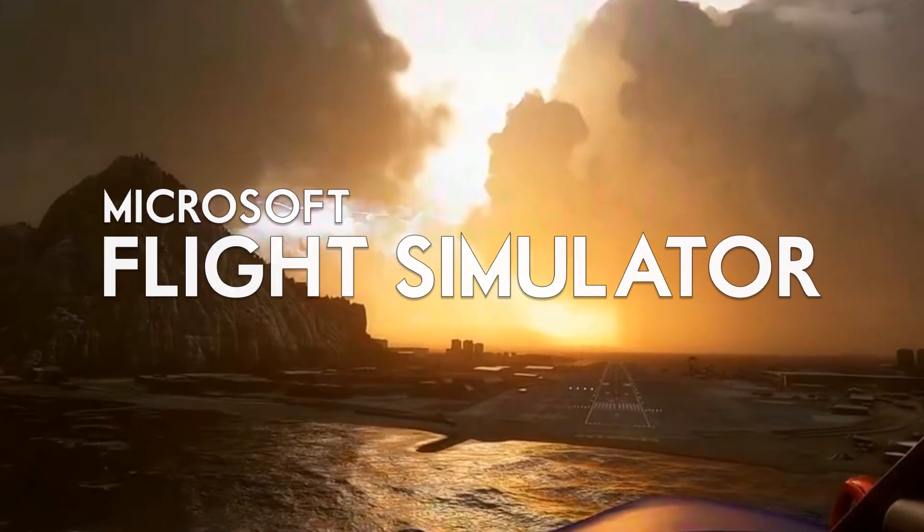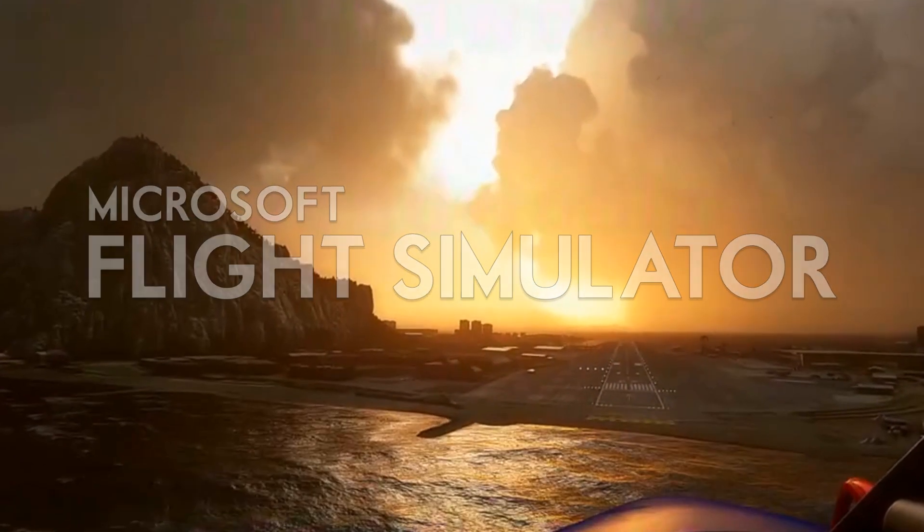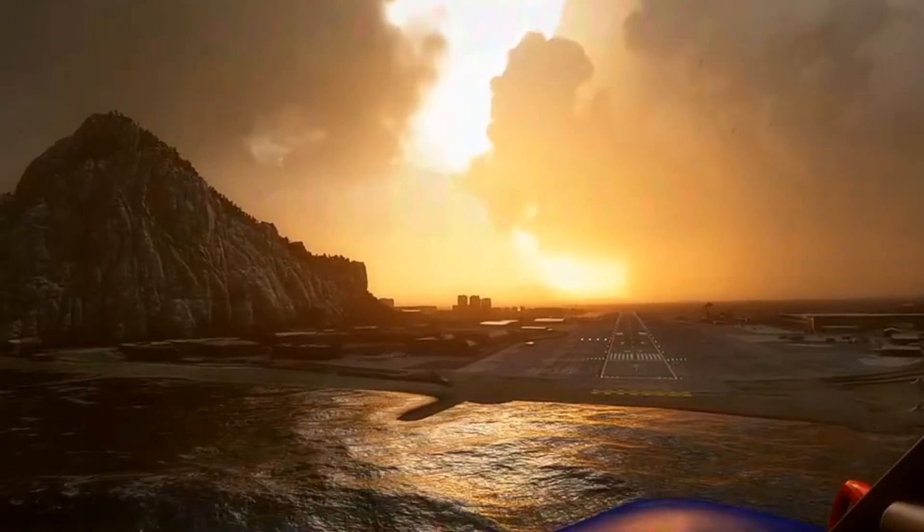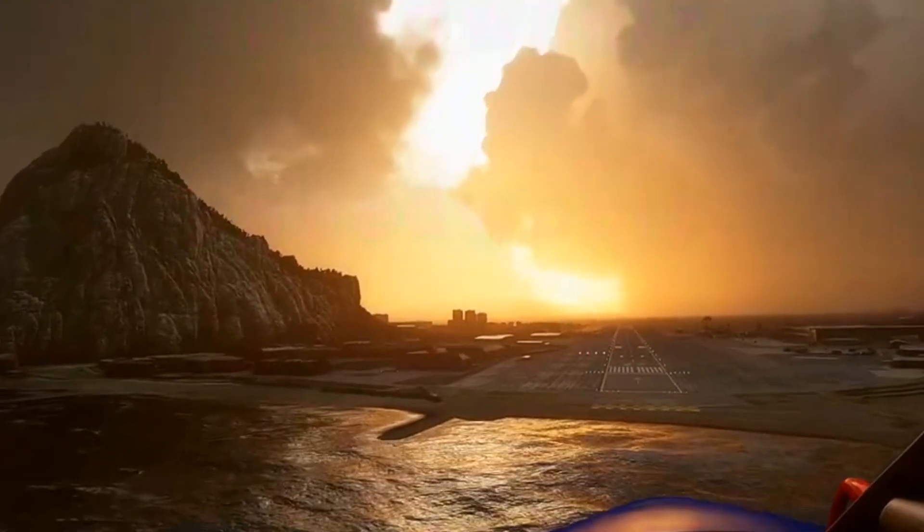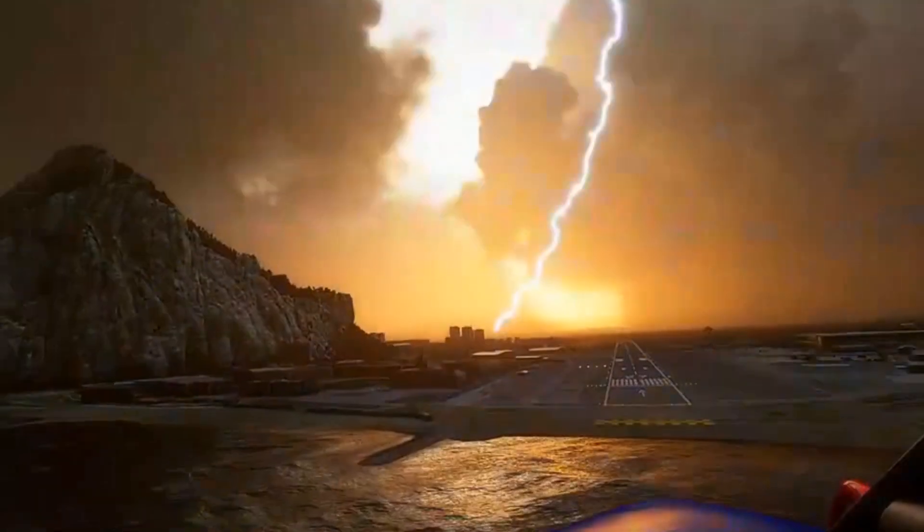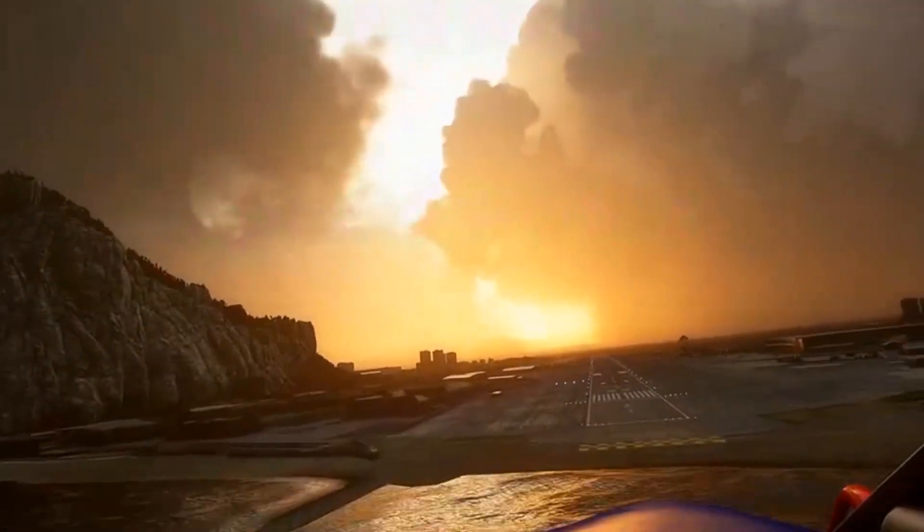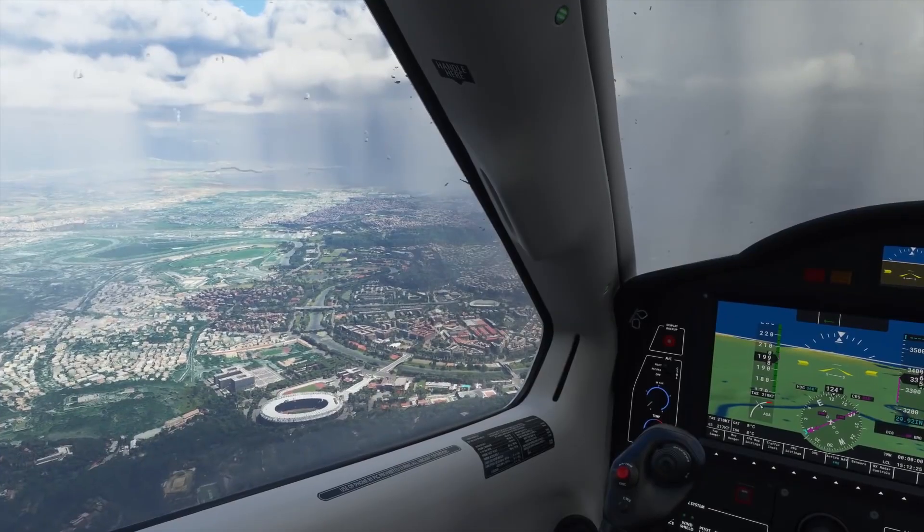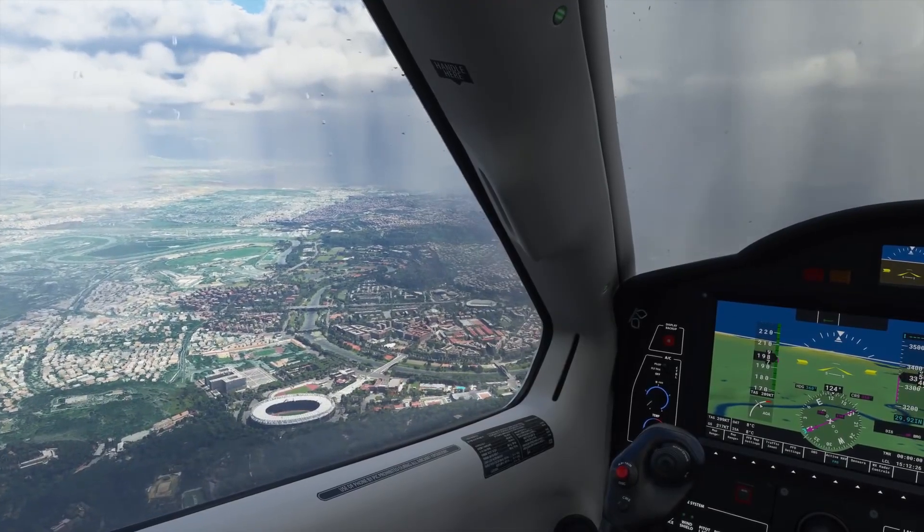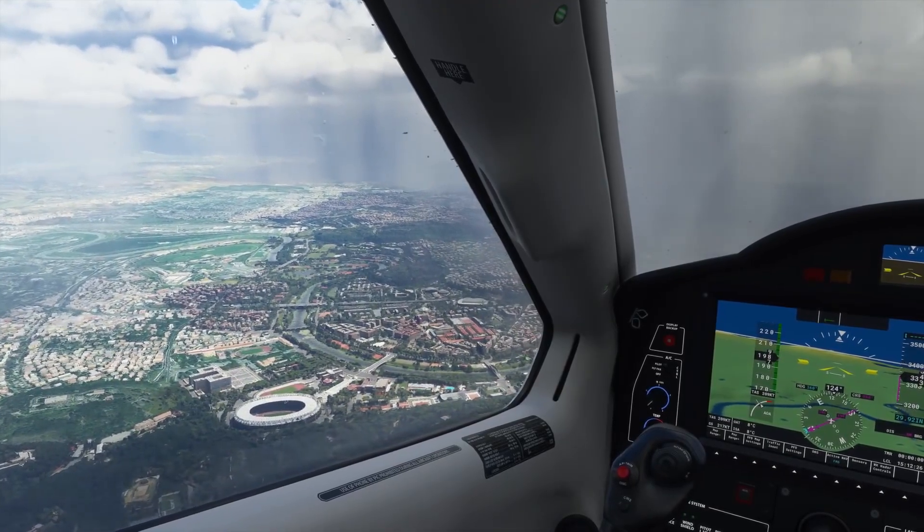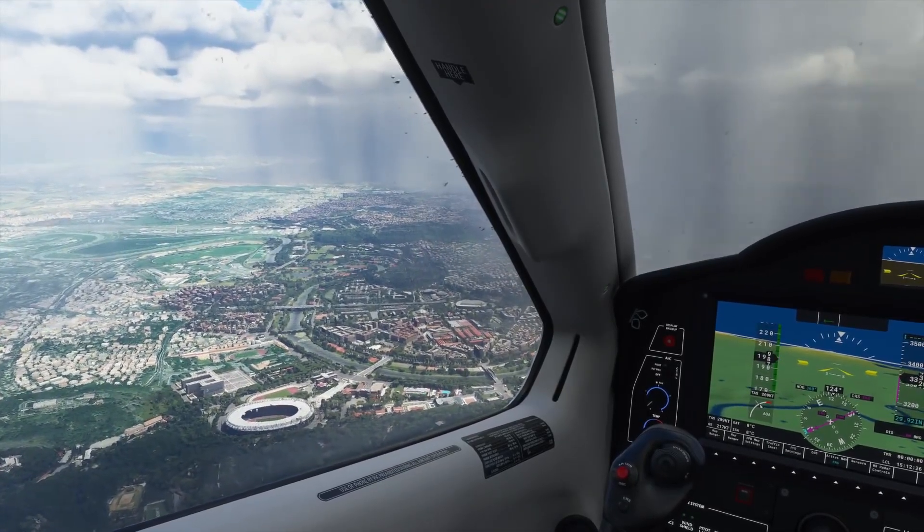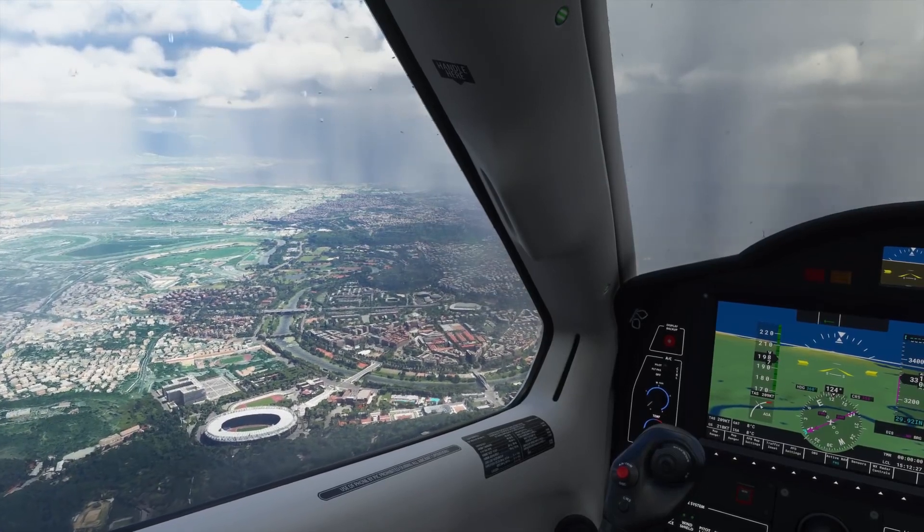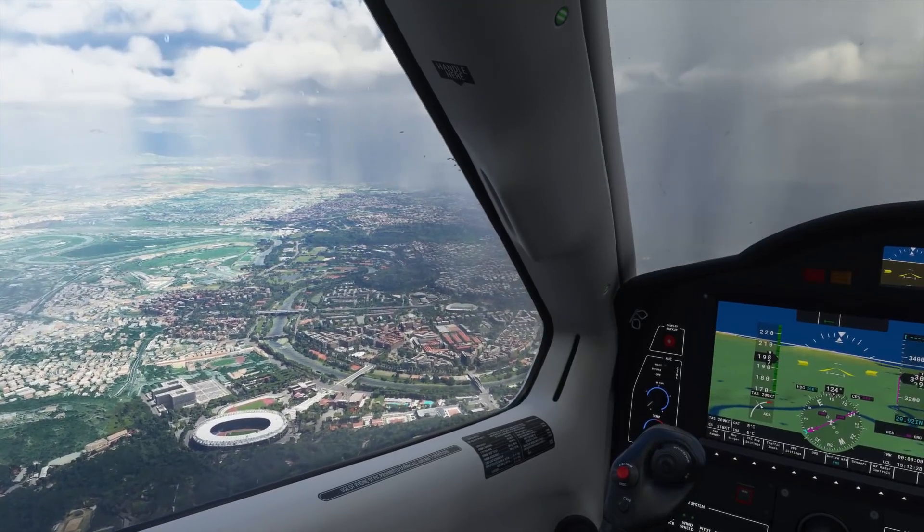The official release date of Microsoft Flight Simulator is still very much an unknown quantity, and with that in mind, many people are very eager to try the simulator out and also to help where they can with development. This is where Alpha Access comes in.